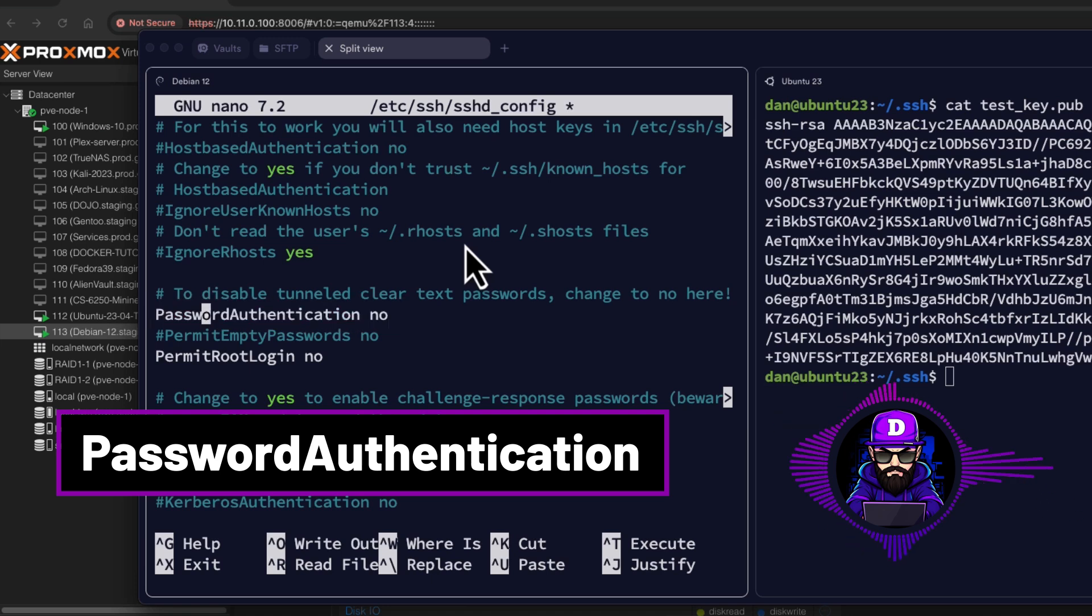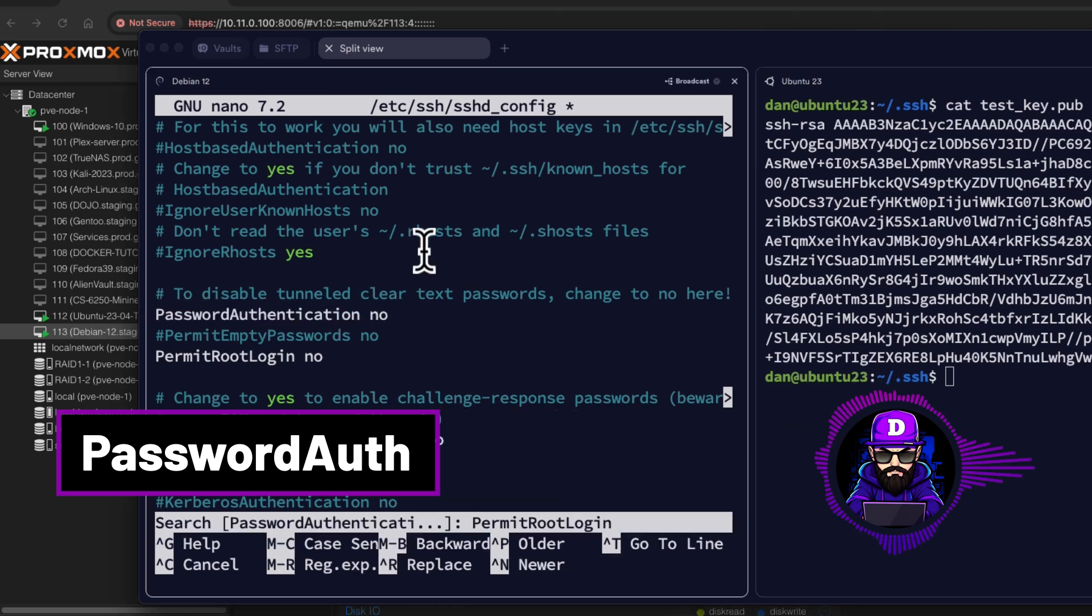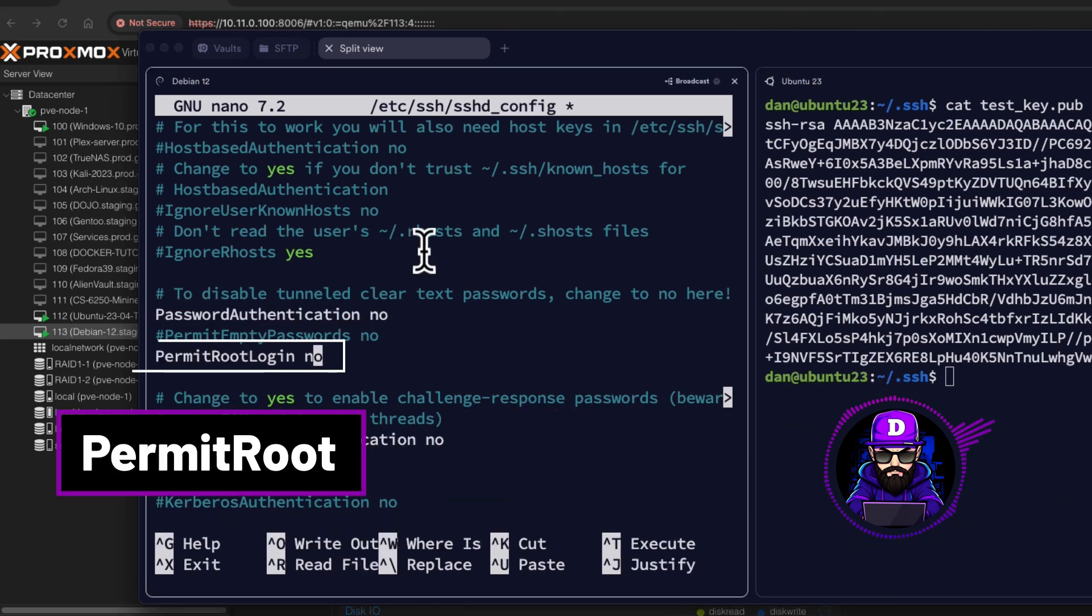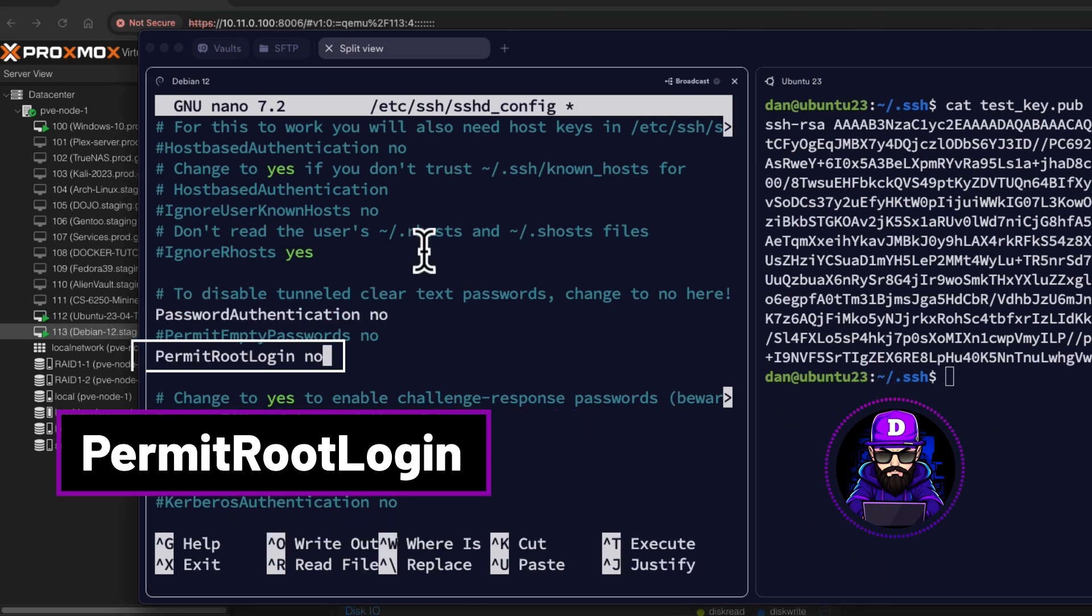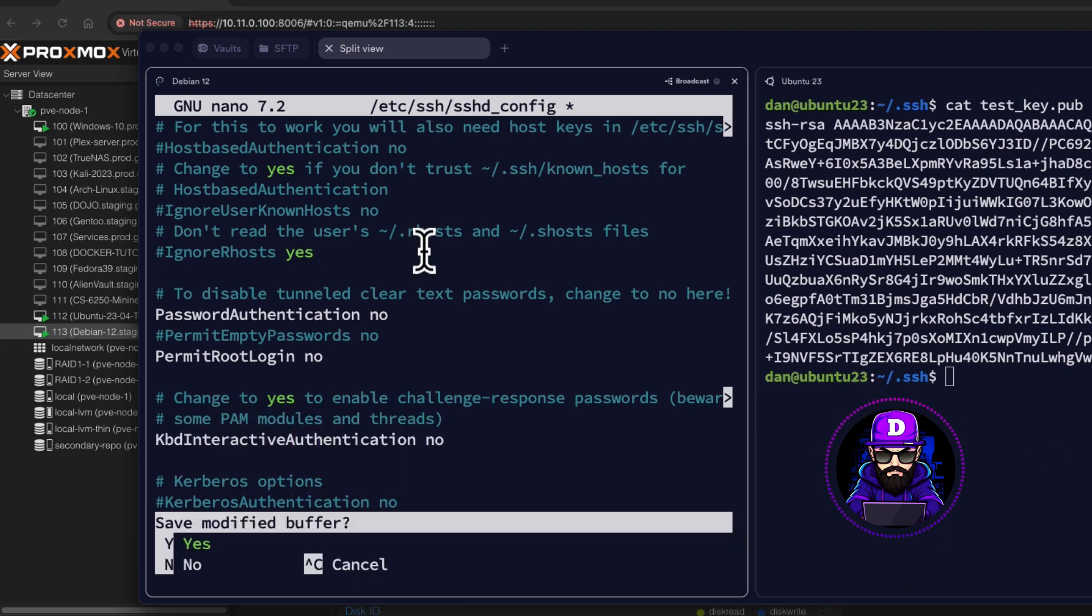The first one is password authentication. We want to make sure we disable that. The second one is permit root login. Also, make sure it is set to prohibit. Save and close.